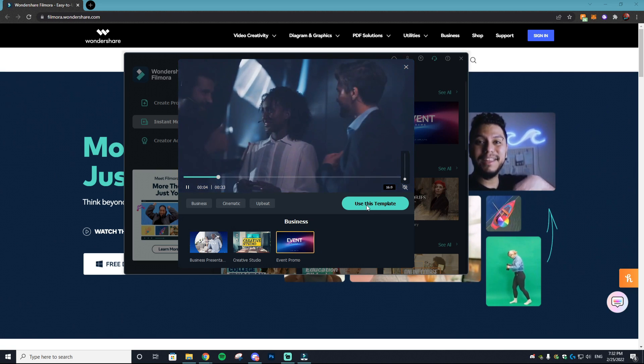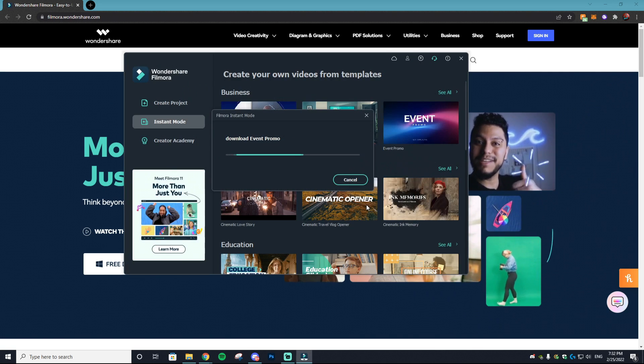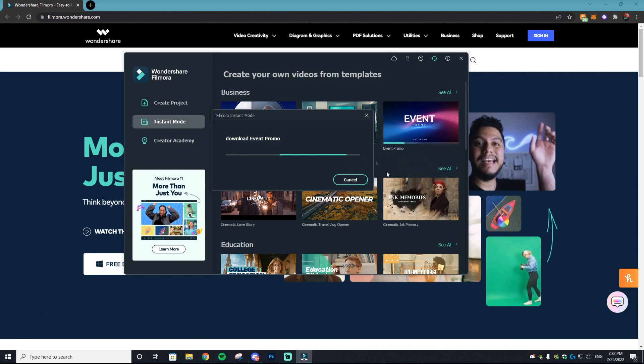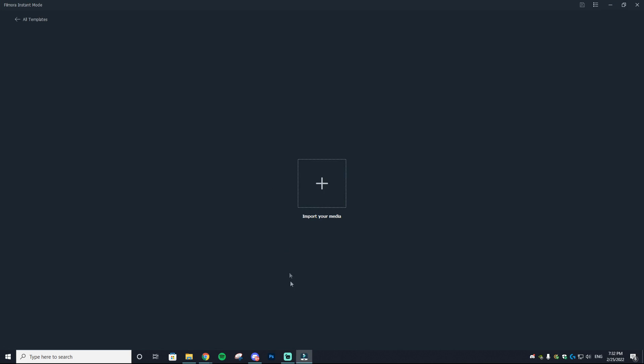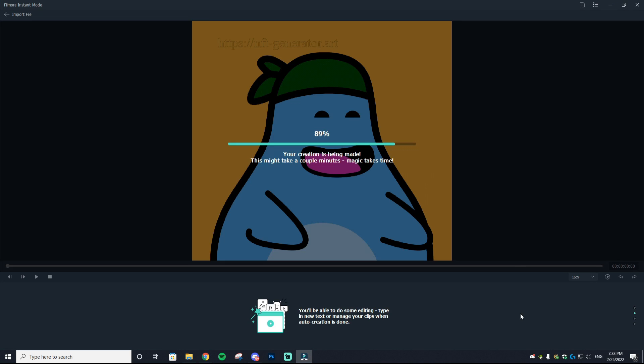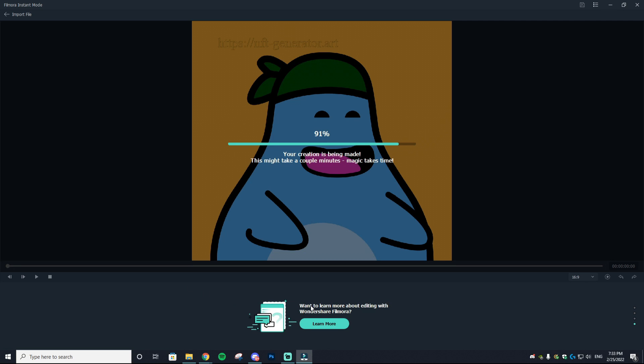It will download the template and you just got to import your own media, then select auto create and it will create a video based on the template you selected. Obviously the more videos and the more images you have the better.